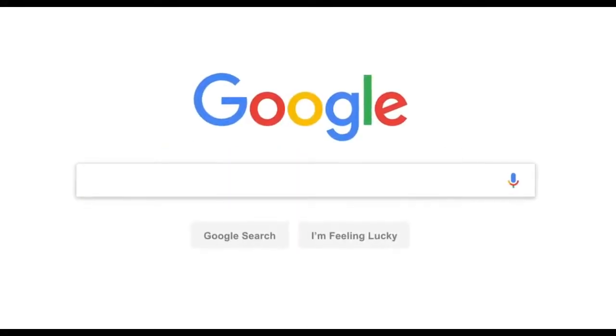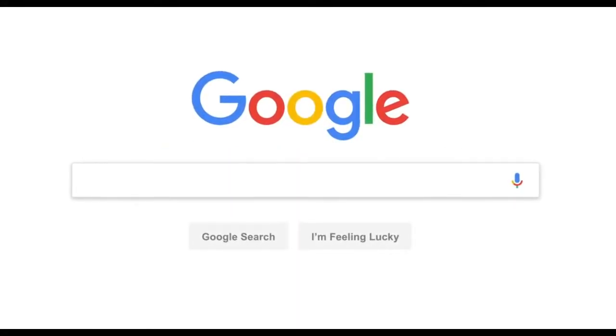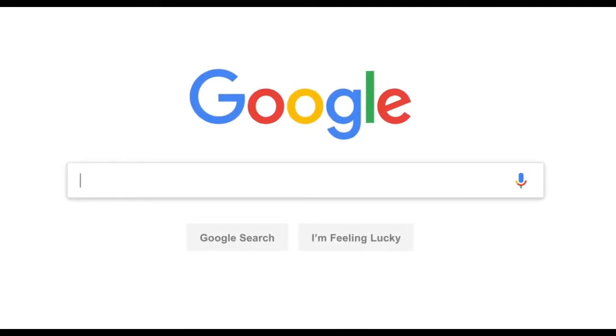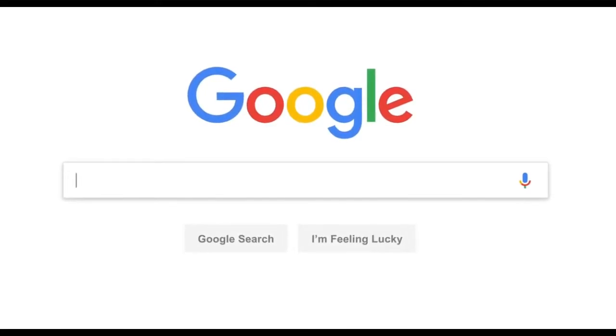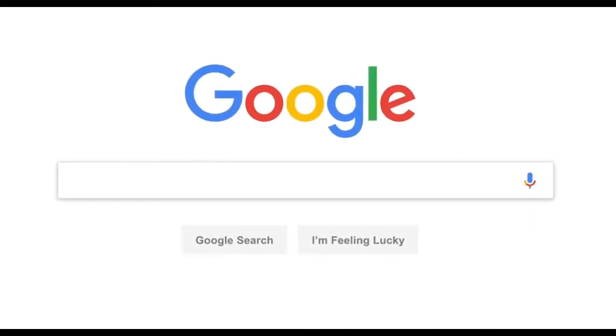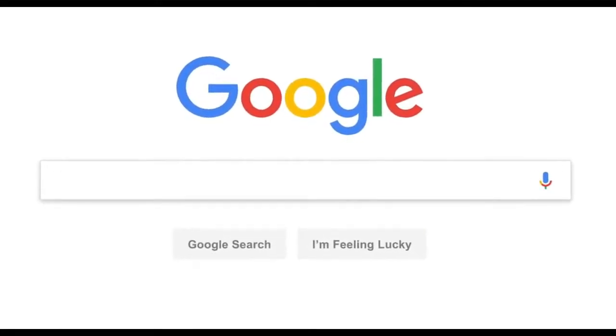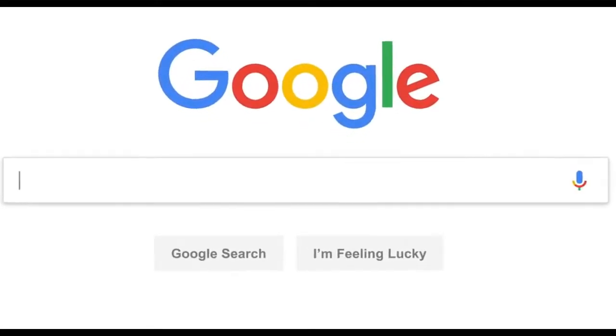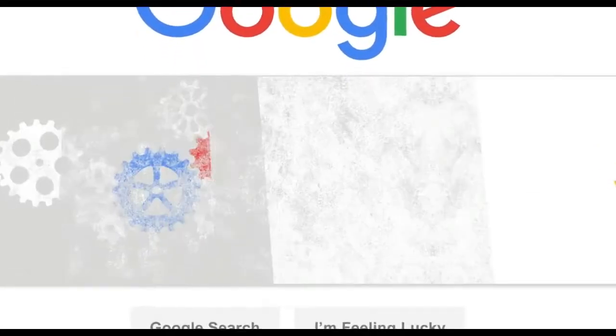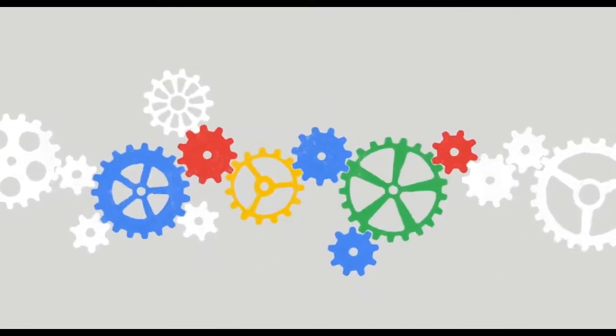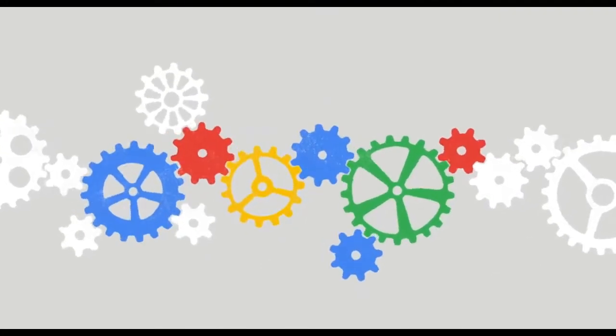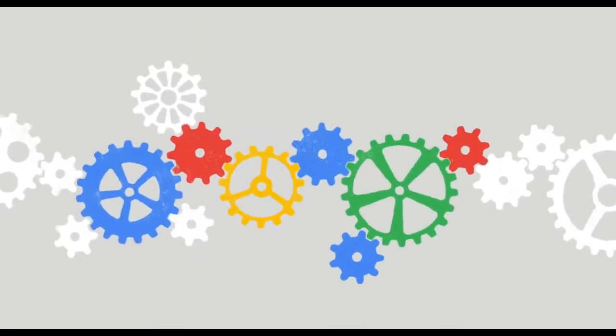Every day, billions of people come here with questions about all kinds of things. Sometimes we even get questions about Google search itself, like how this whole thing actually works.